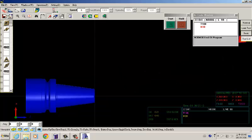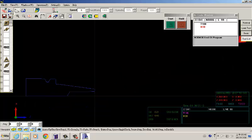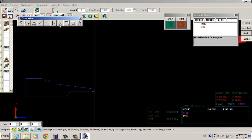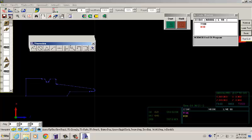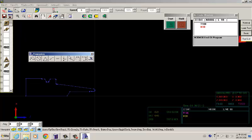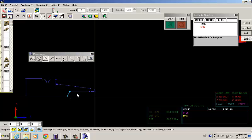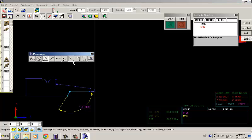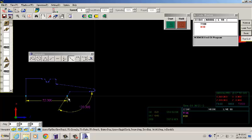If you want to recheck again if the coordination value is correct, you can use the dimension function. The dimension function means that you can check every angle, line, coordination again before you send the programming to the machine.